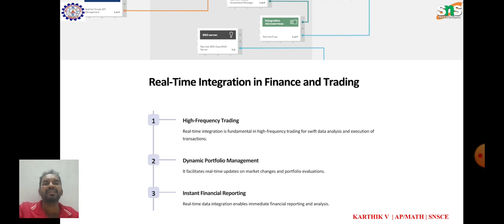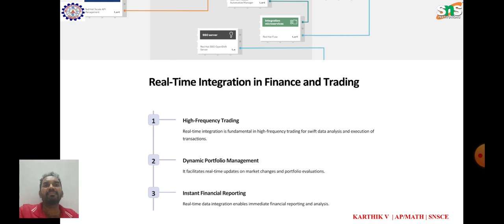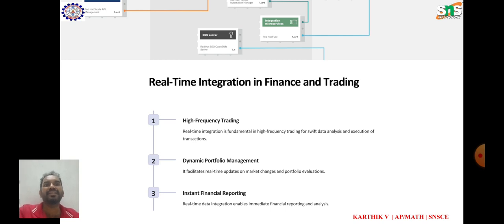Order management systems, i.e. OMS: real-time integration enables OMS to connect with multiple trading venues and execution platforms seamlessly. This allows traders to monitor order statuses, manage positions, and execute trades in real-time. Risk management: real-time integration with risk management systems enables financial institutions to monitor and analyze trading activities in real-time.